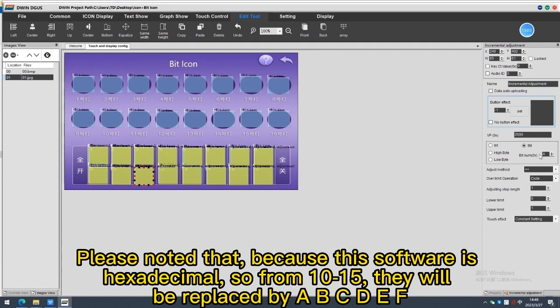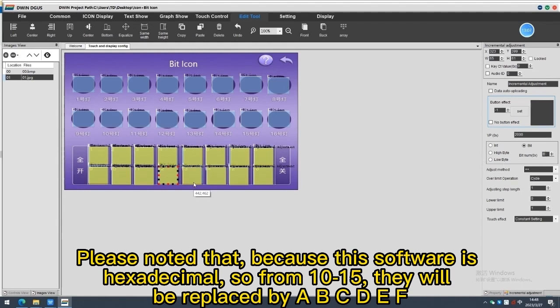Please notice that because this software is hexadecimal, so from 10 to 15 they will be replaced by ABCDEF.